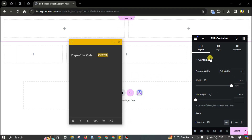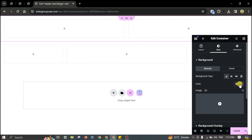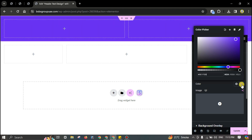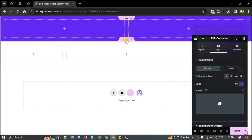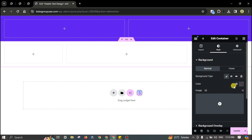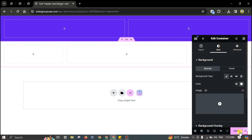Now click here to add a background color. Go to Style, then Classic, and paste the color. The background color for the main section will be white.